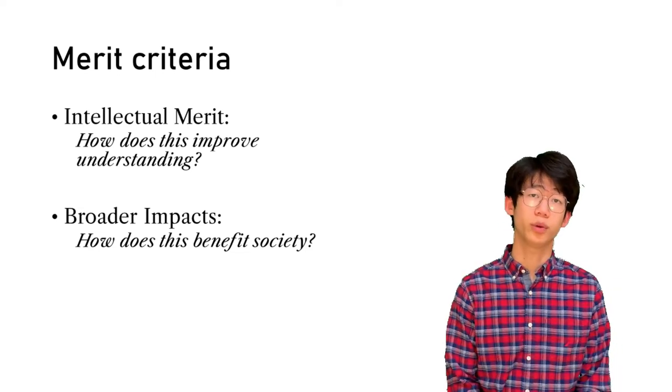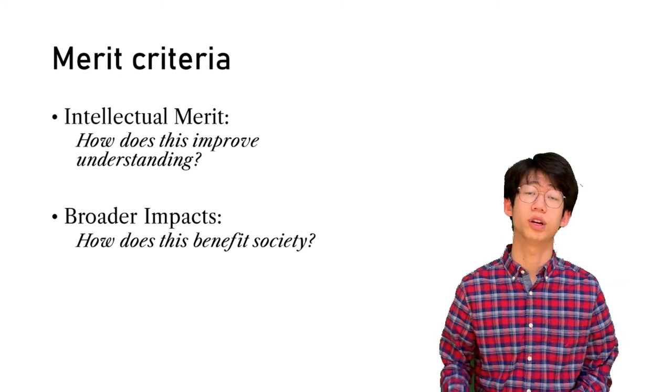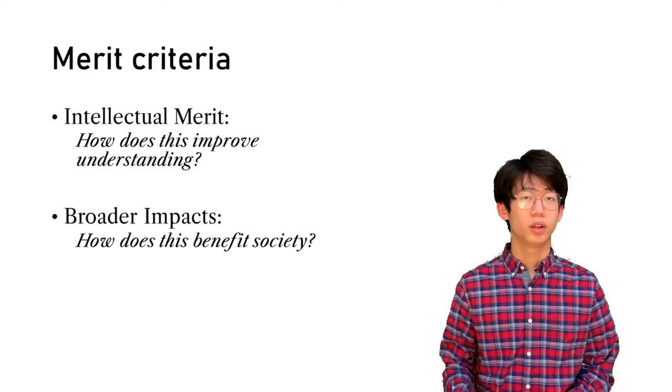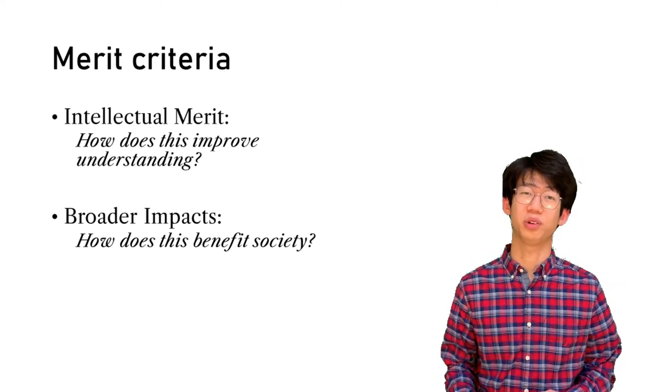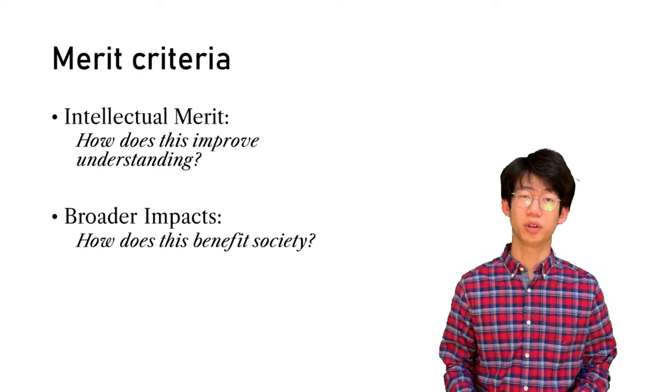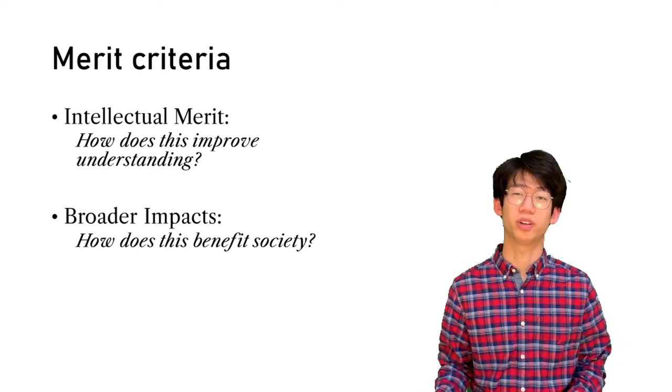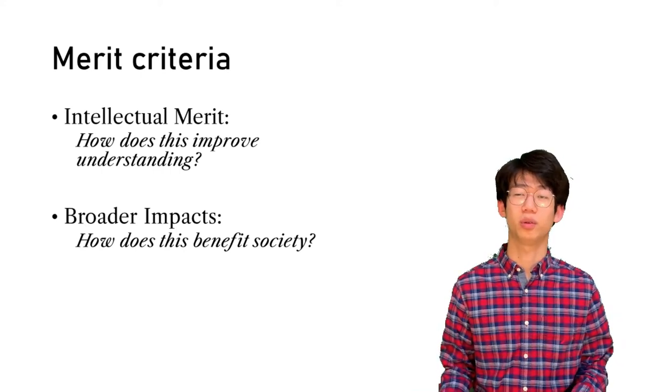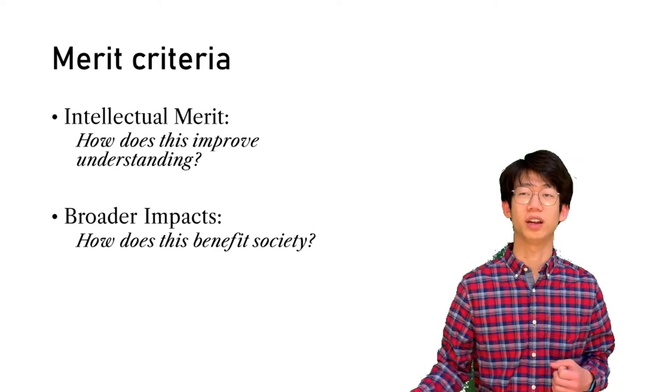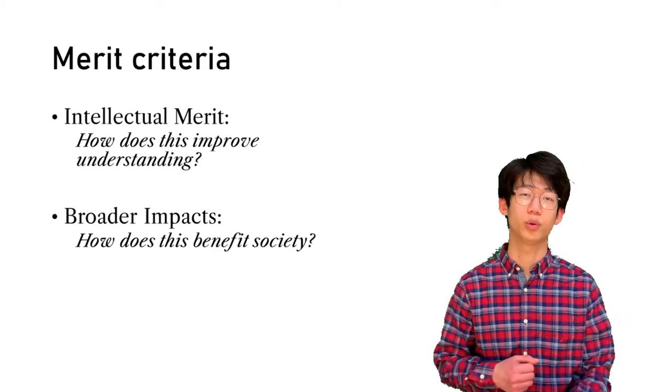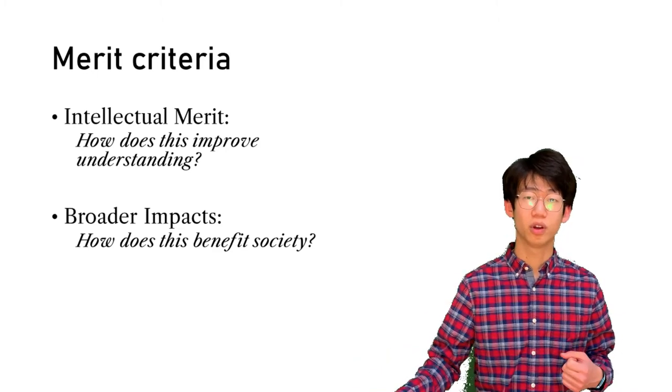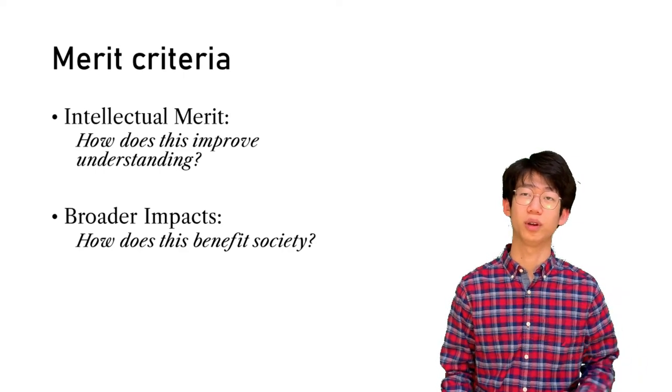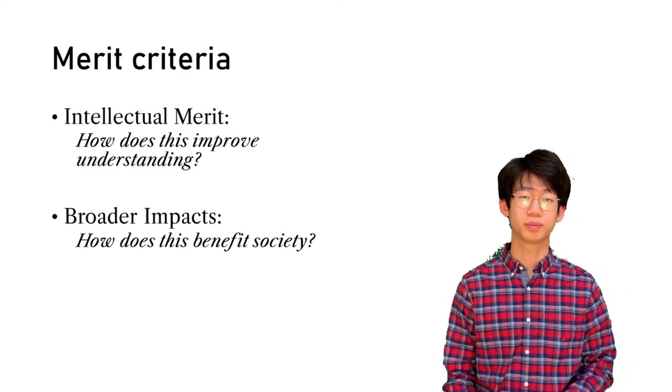The second part is broader impact, or how does this benefit society as a whole. Now, it's pretty hard to answer this generally for basic research, but the reviewers understand this, so it can be something as vague as improving collaboration between two different institutions or providing outreach to a disadvantaged community.